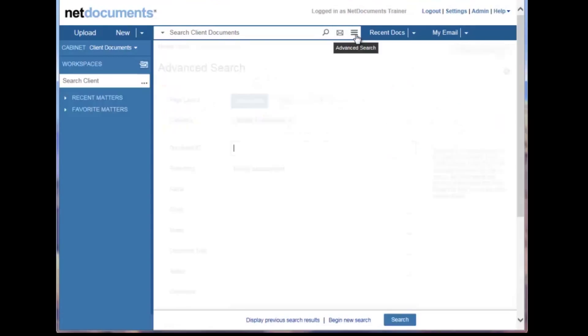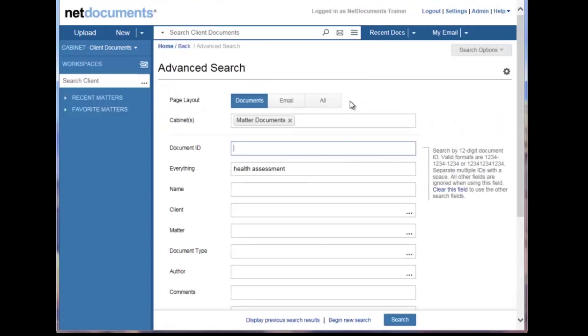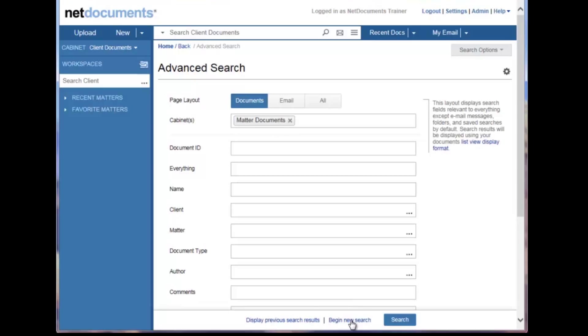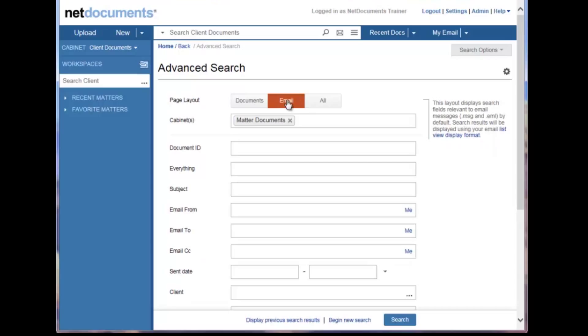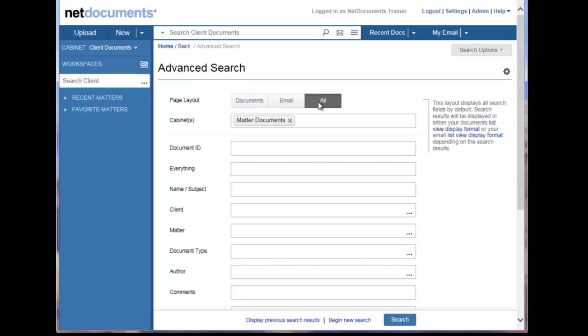The criteria for your most recent search will already be displayed. You can clear this criteria by clicking Begin New Search down here below. The page layout section here at the top determines the defined display format that will be used when the results are displayed. The available fields on the advanced search page also change depending on which layout you have selected.